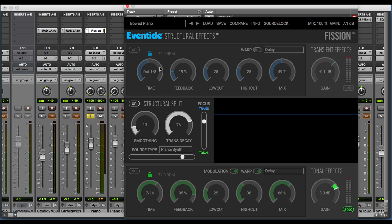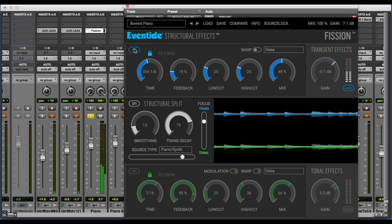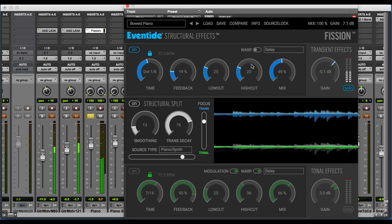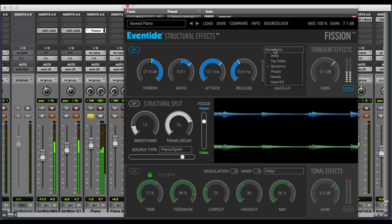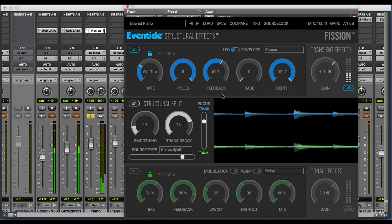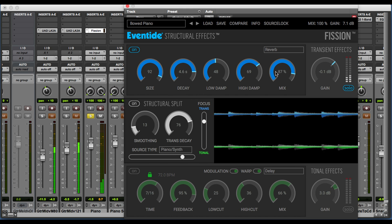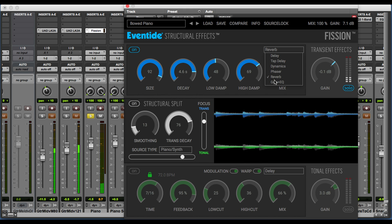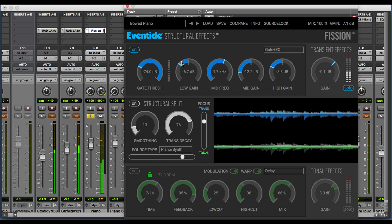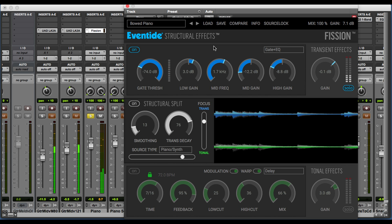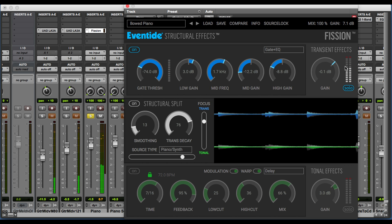At the top, we have our transient effects processing section. These effects are only going to be applied to the transient. We can solo that, turn the effect on, and check out the different effects types. We also have an overall level control for the transient effects section of our signal.